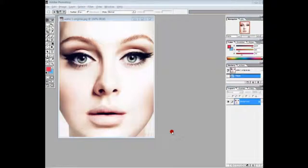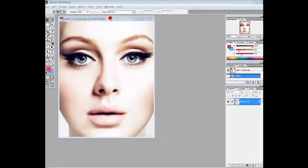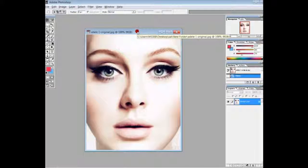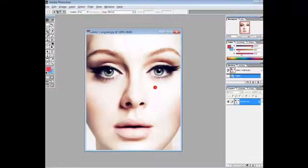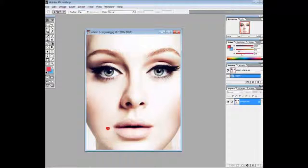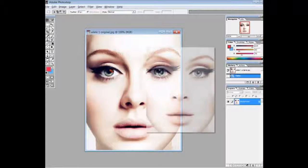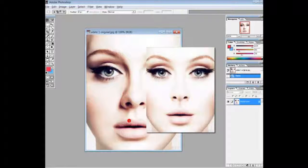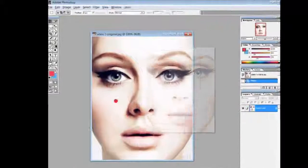I'm going to do some face symmetry in Photoshop. So this is what we're going to do — this is a photo of Adele. You can see her face is pretty symmetrical; it's the same on both sides. We're going to take one side of her face and flip it horizontally onto the other side. They say the more symmetrical a person is, the more beautiful they are.